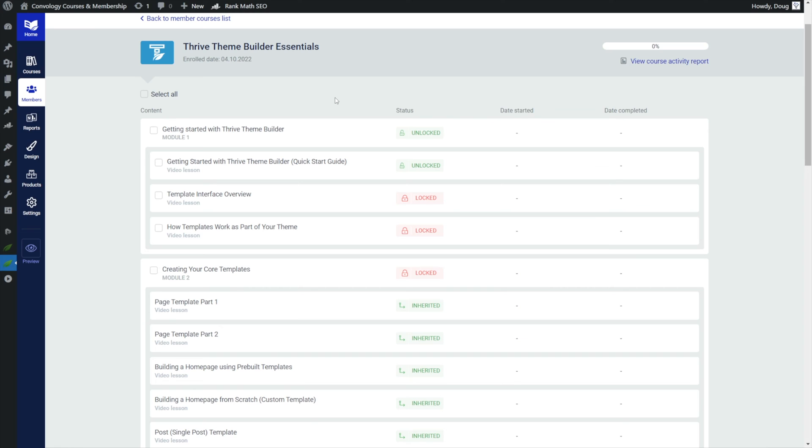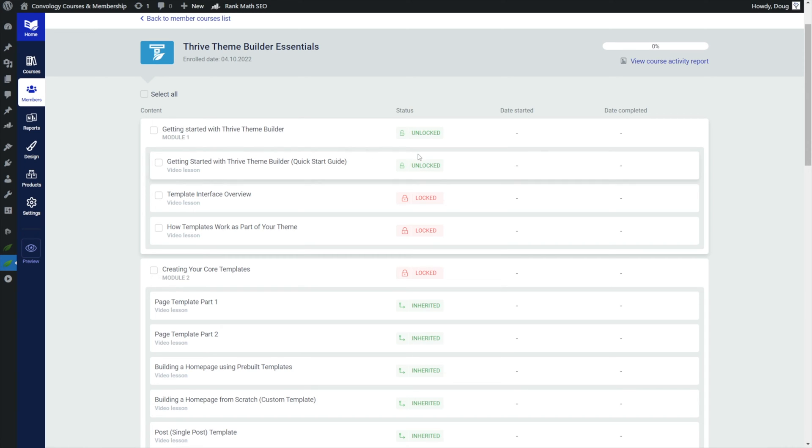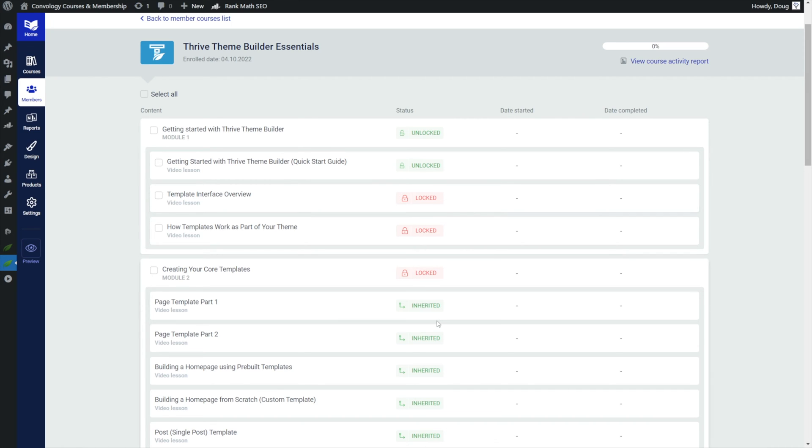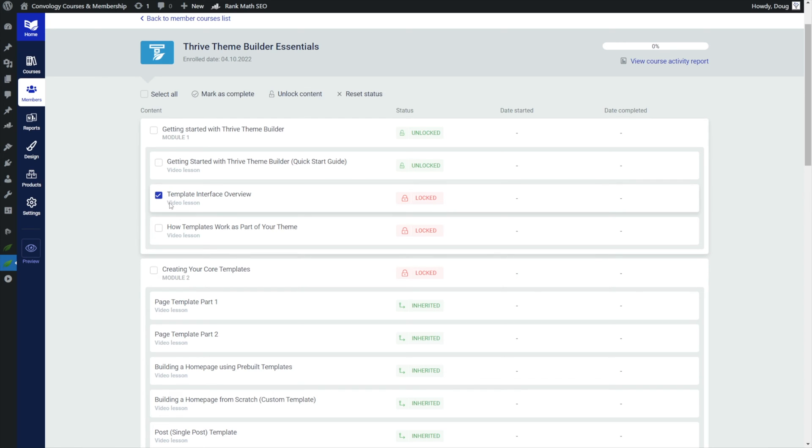Okay so we're looking at just a random user on my site. They're actually taking one of my lead magnet free courses. So in my Thrive Theme Builder Essentials I offer this first big quick start guide. It's like a 30 minute long video. I offer this for free and so you can see in this particular case they've unlocked obviously the first module but they've only unlocked the first lesson in it. Now there are additional lessons here that are locked and for this particular user look what I could do.